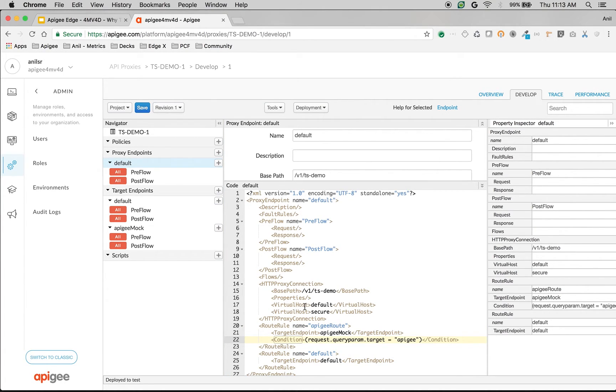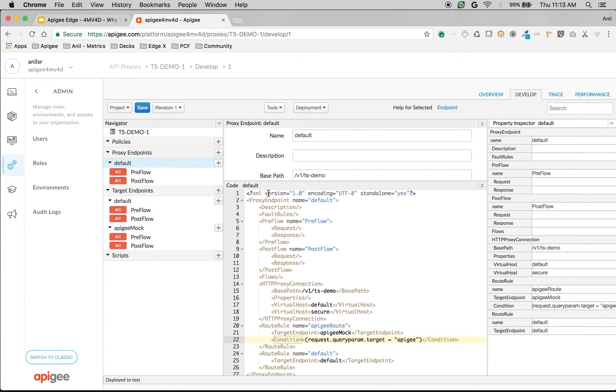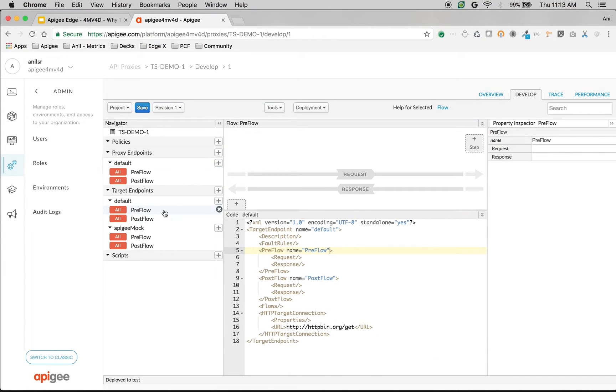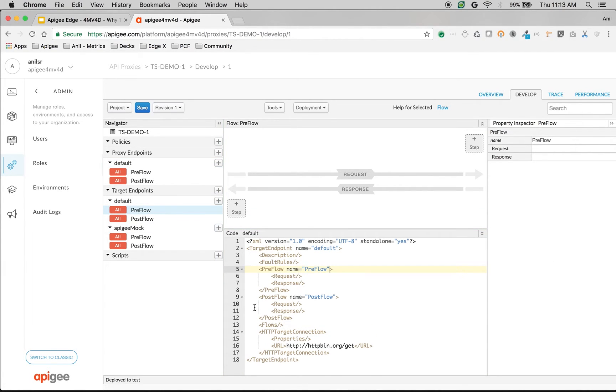So once the target has been defined using route rules and conditions, we're going to modify the API per target. So what we're going to do is we're going to add the 4 per minute to httpbin.org.